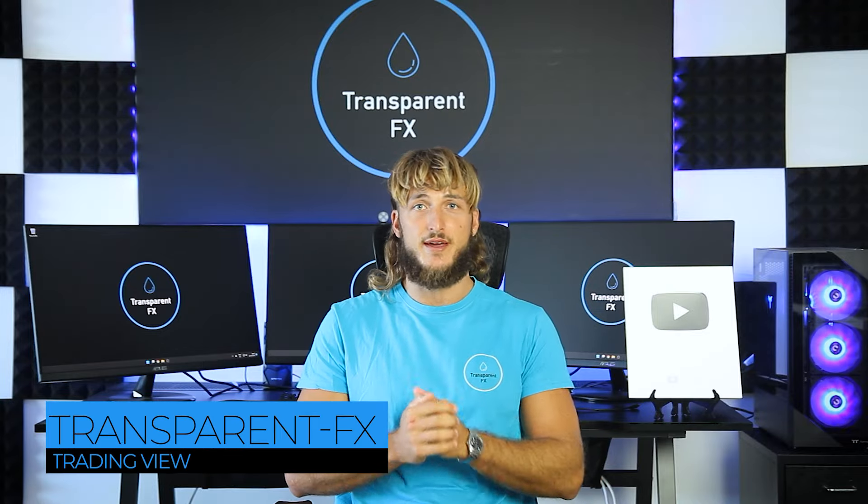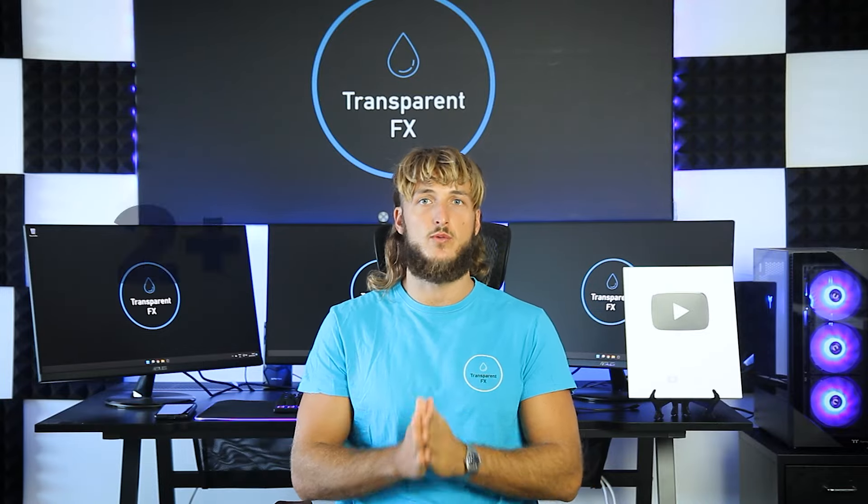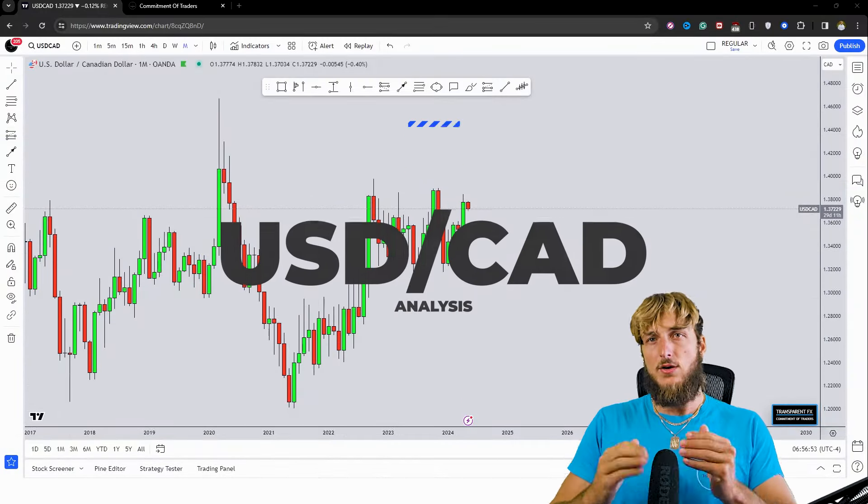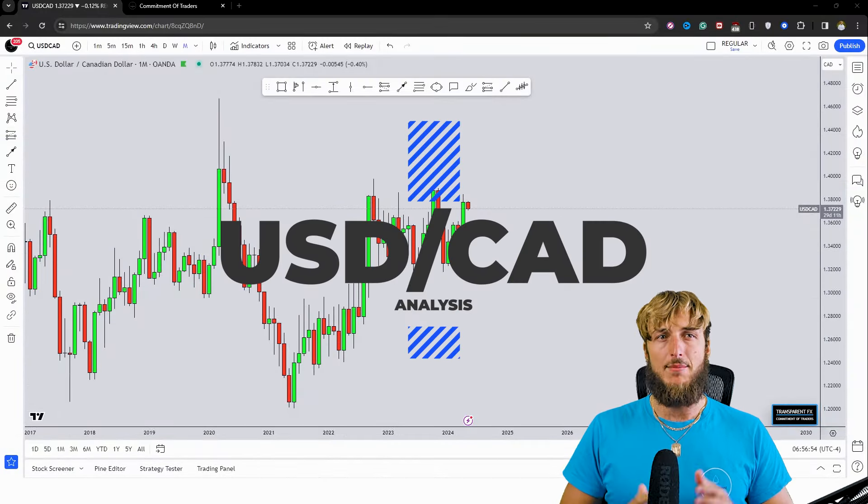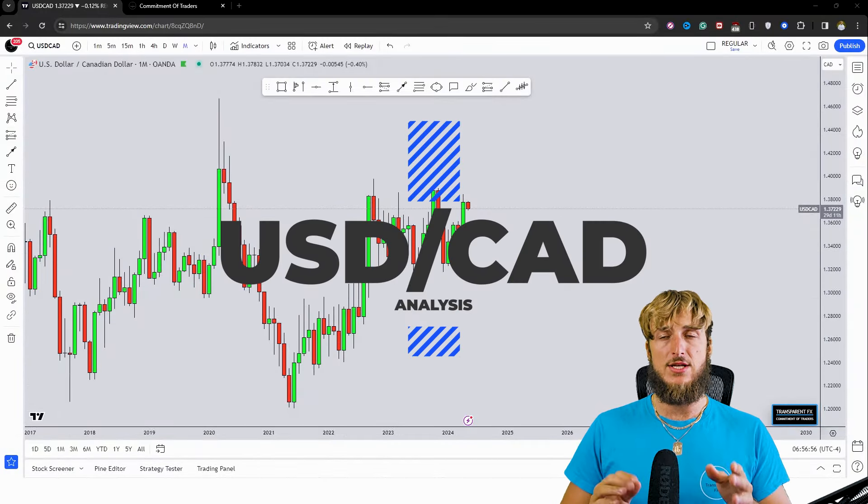Welcome to the Transparent FX Academy. I'm Nick and I'm a top author on TradingView with over 190,000 reputation points. In this video I'll be speaking about USD/CAD.